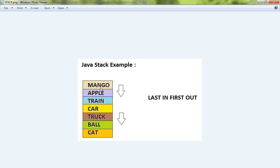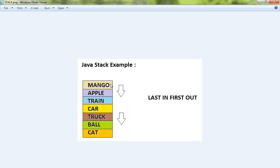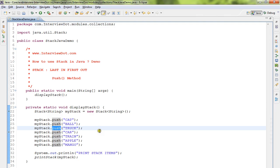When you keep doing pop, you can reach the last element. Whatever element you placed at the last, you will be getting it first - that's what last in first out means. That's how Stack is implemented.